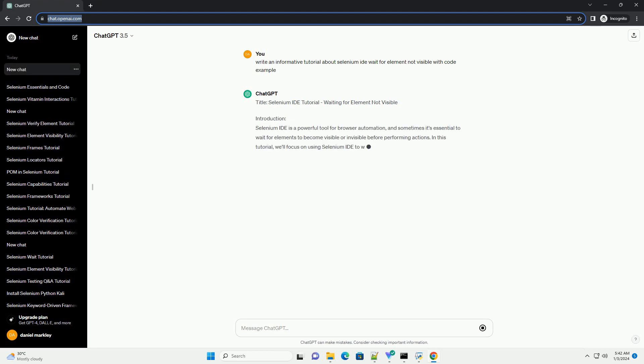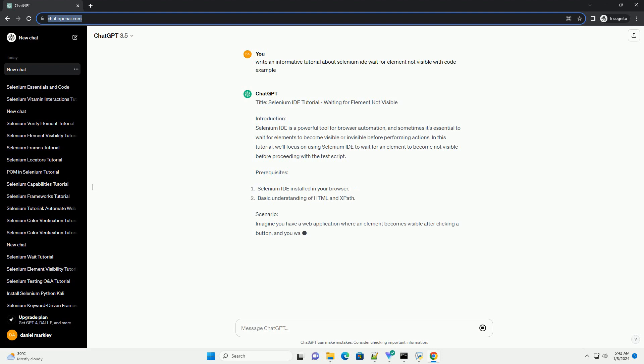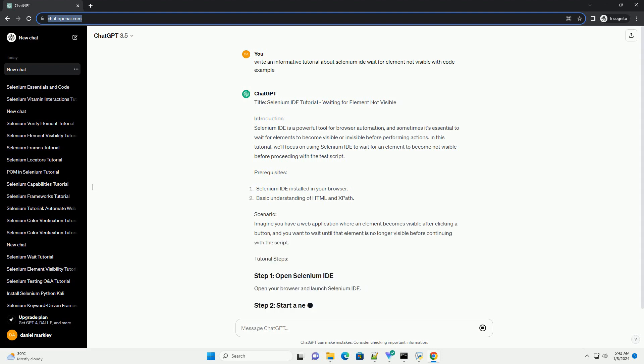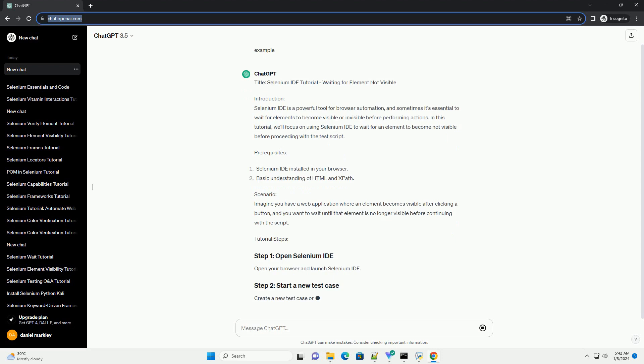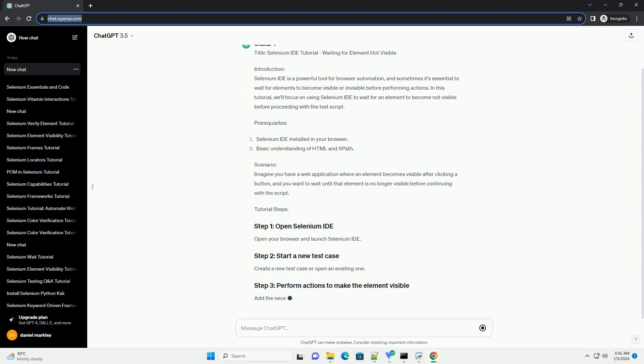Introduction: Selenium IDE is a powerful tool for browser automation, and sometimes it's essential to wait for elements to become visible or invisible before performing actions. In this tutorial,